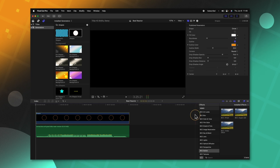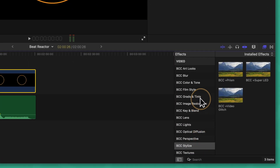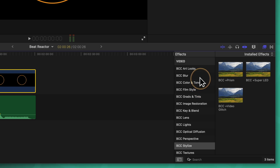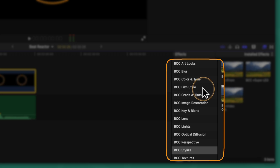From there we can come down to the bottom right and locate our effects browser. With the Continuum package you'll see it comes with BCC Art Looks, Blur, Color and Tone, Film and Style, Grads and Tints — there are so many that I can't cover all of them. But we're going to use a few of these to build a really powerful looking audio visualizer.